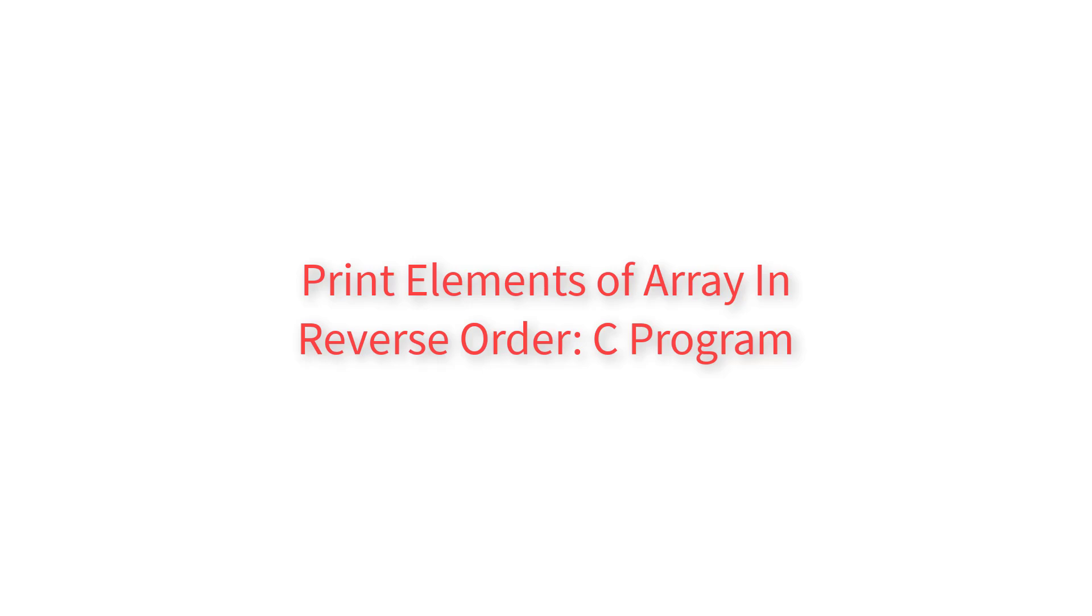Let's write a C program to print elements of an array in reverse order. This is a very important program because in all programs which involve arrays, we will be writing some form of logic to print the elements of the array. So pay attention to this.